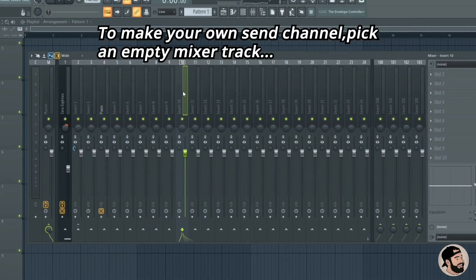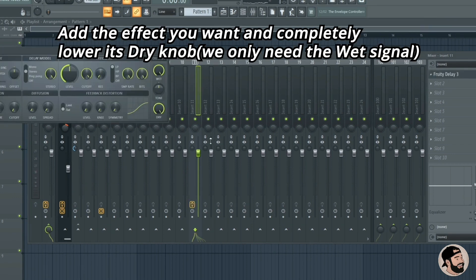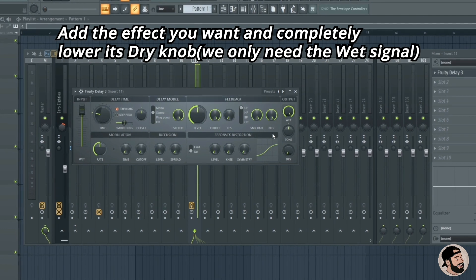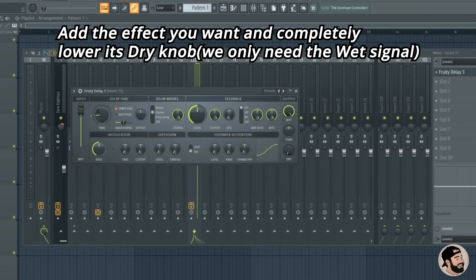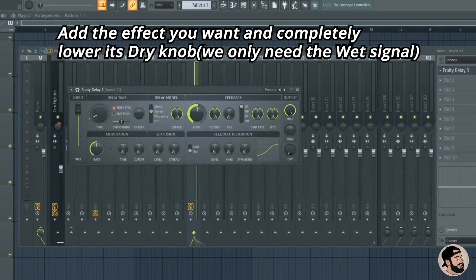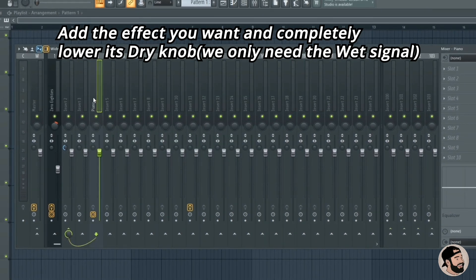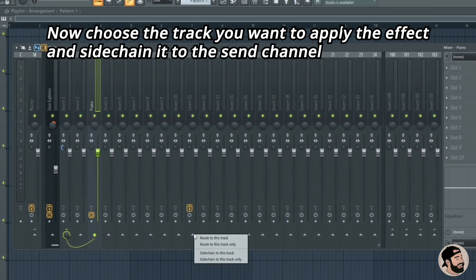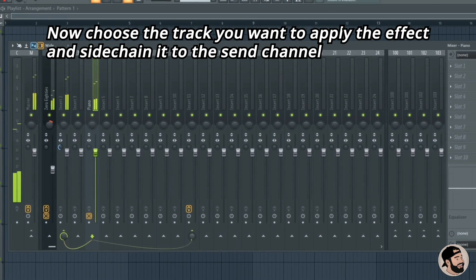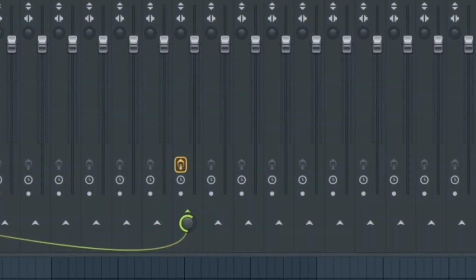To create a reverb send or a delay send, choose an empty track, throw on an effects plugin — in this case Delay 3 — and make sure you turn that dry knob all the way down. Choose your effects, then route any channel to that send track by hitting Sidechain to This Track or just clicking the arrow. Now you can adjust the level to your liking with that effect.